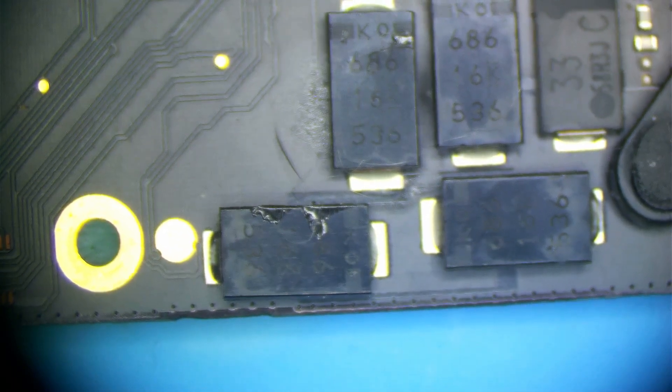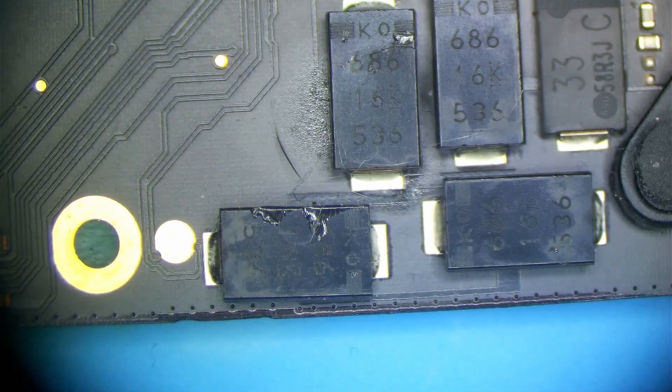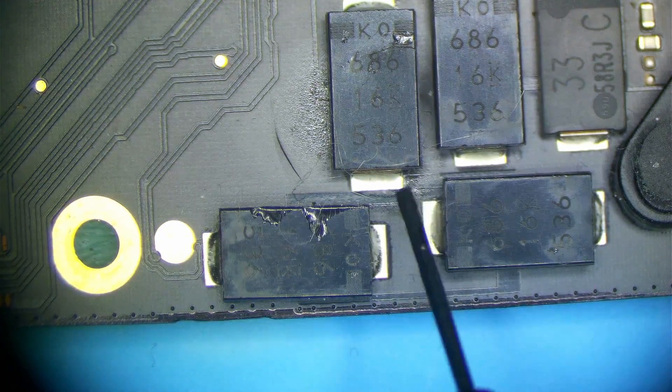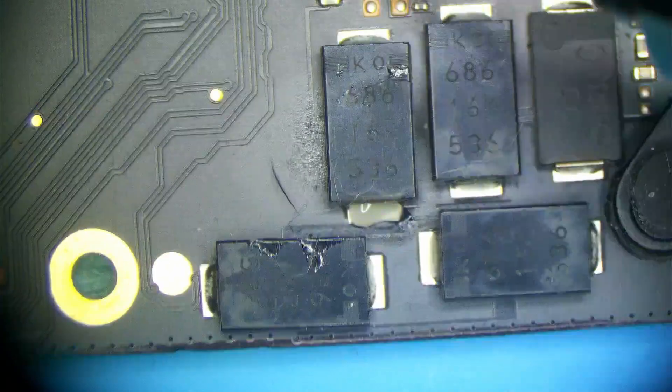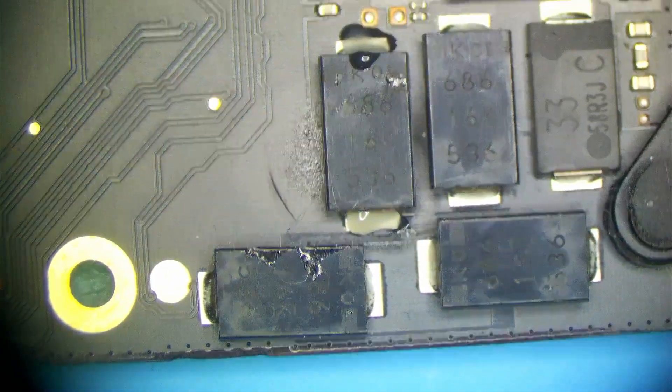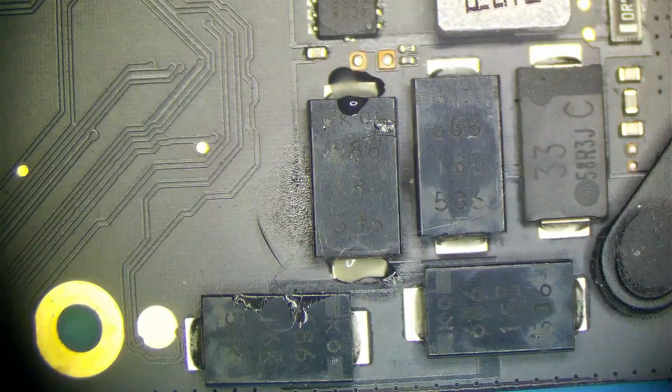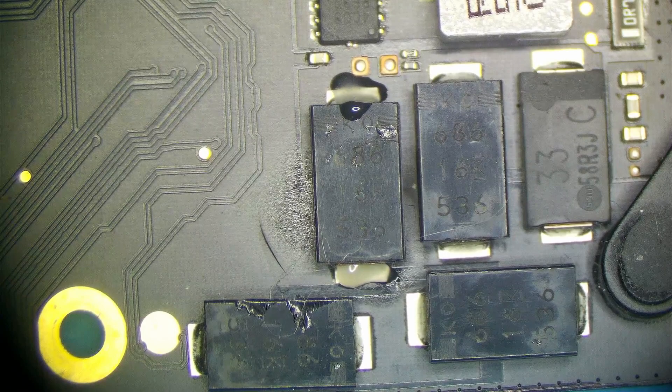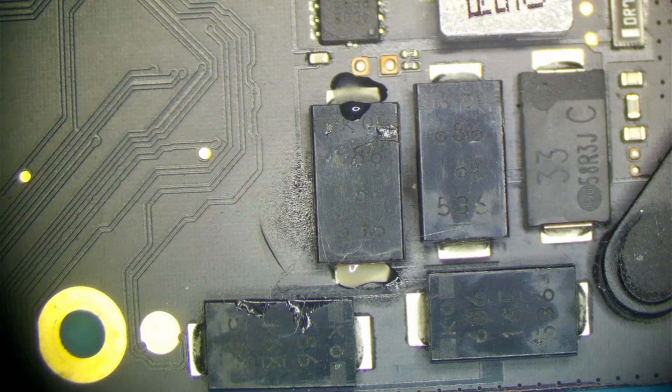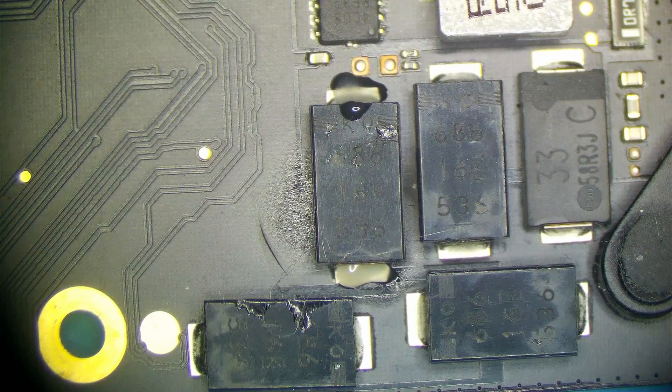I'm just going to add a little bit of flux here. Let me focus my camera again. So just a tiny bit of flux on each side. That way I don't have to wick or anything because like you've seen many times in my videos, if I can reuse the existing solder, I do do that.